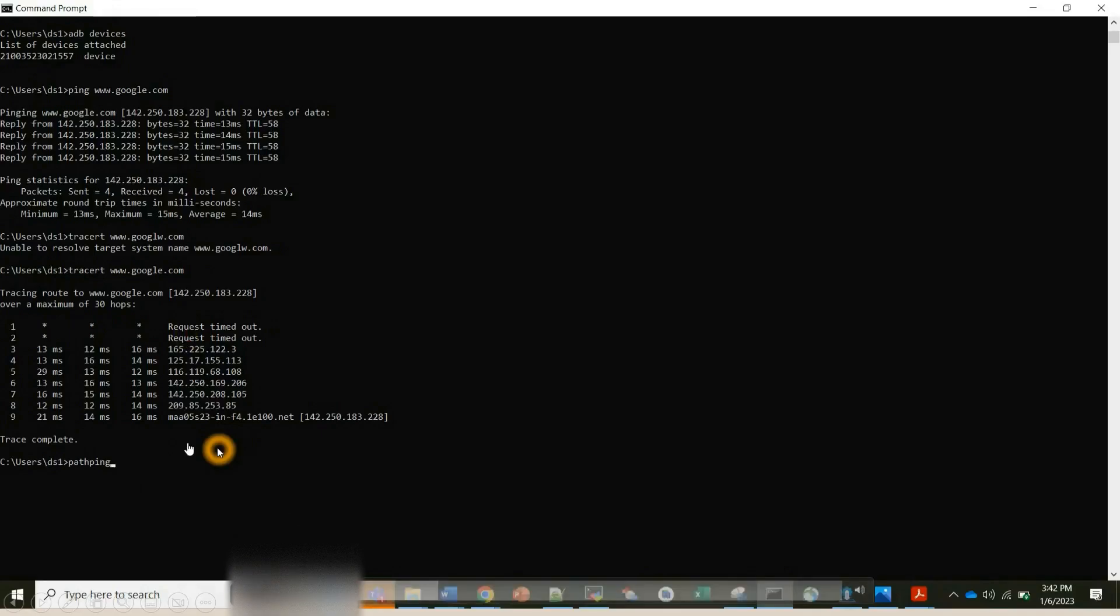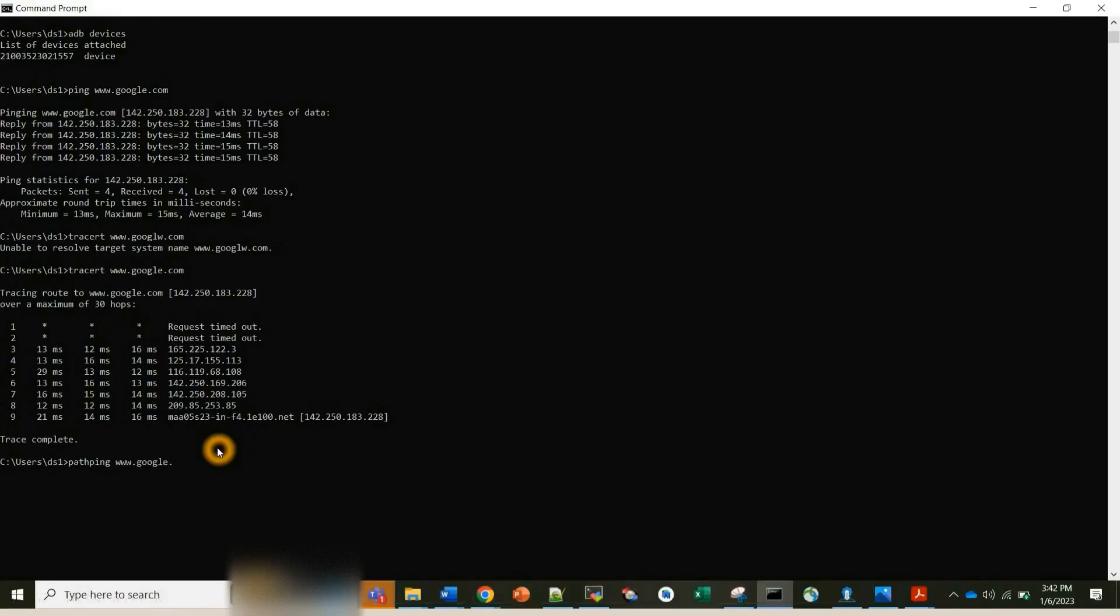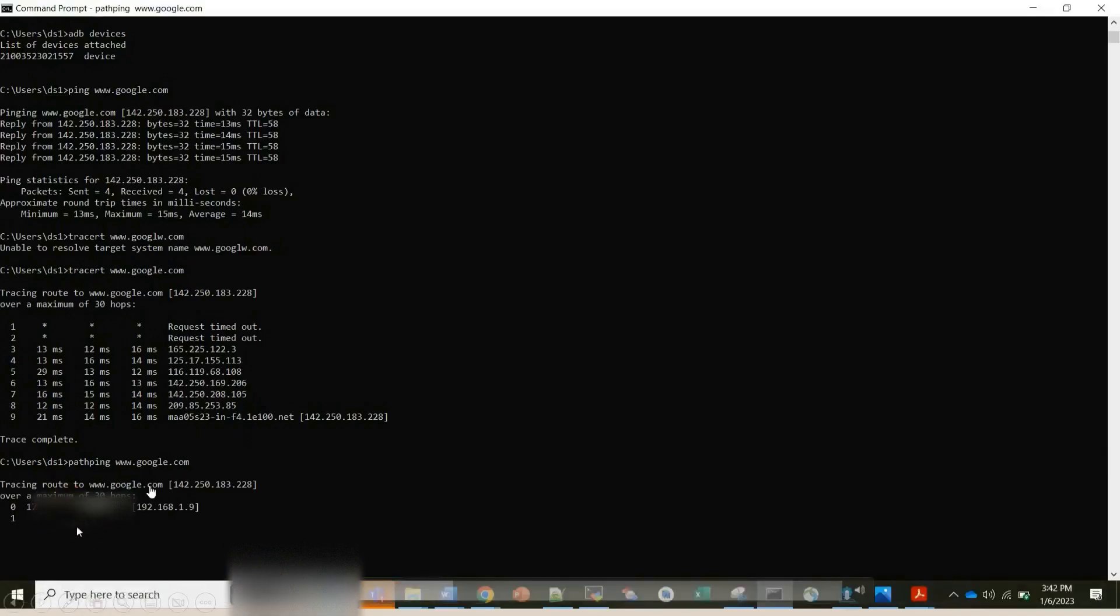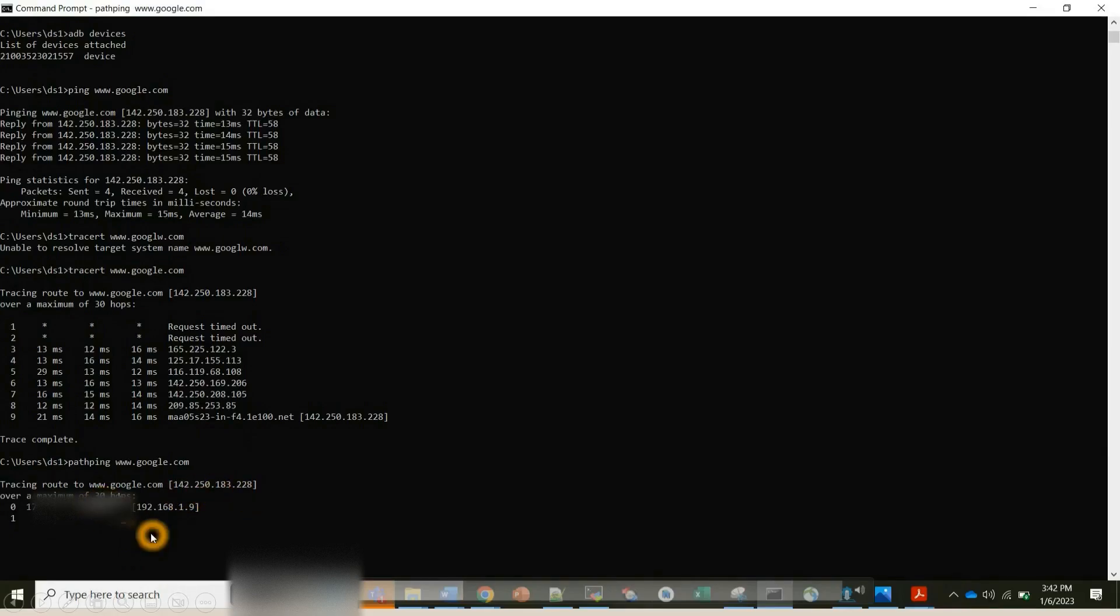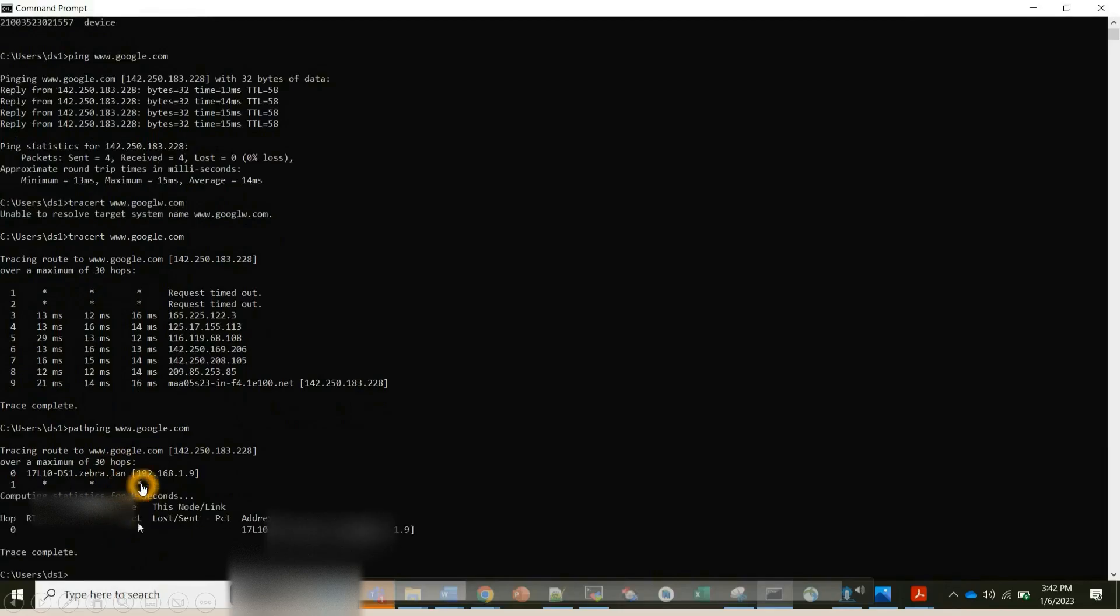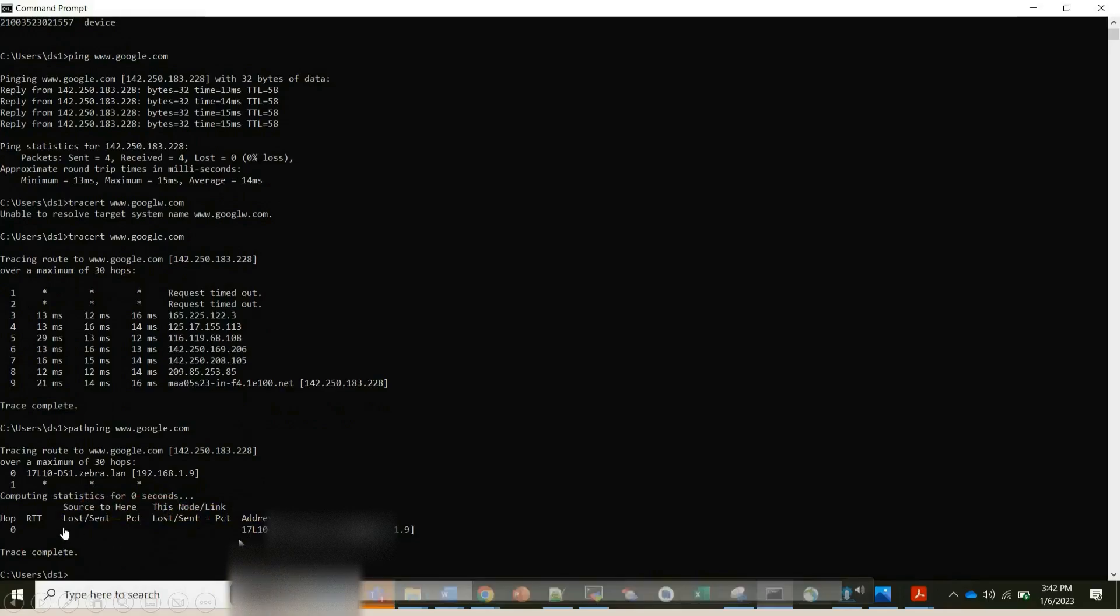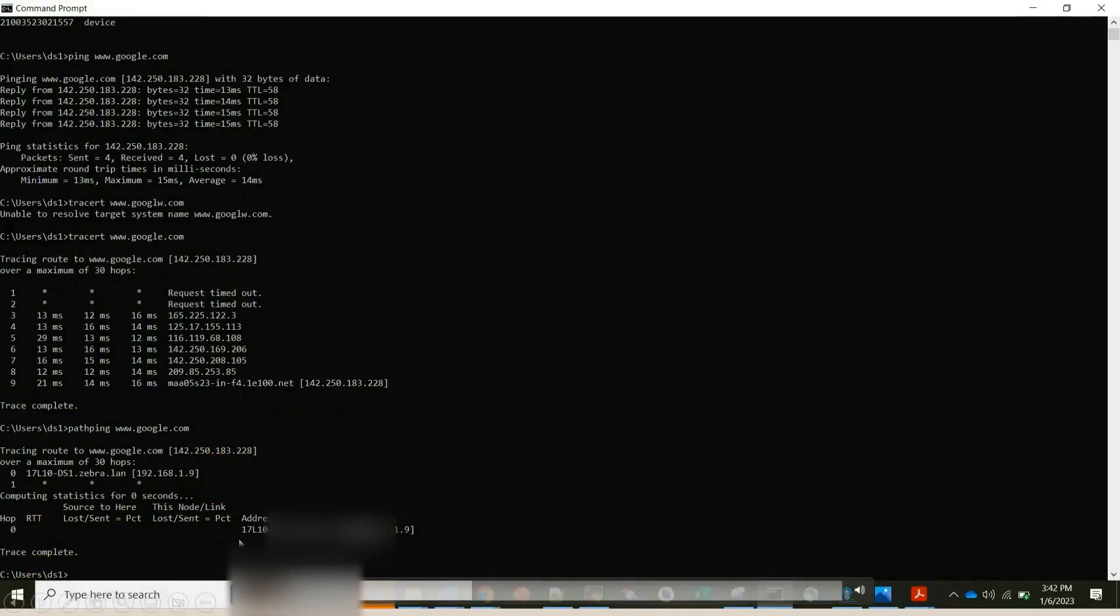For example, I'm giving path ping www.google.com. You all can see tracing route to www.google.com which has the IP address of 142.250, and over a maximum of 30 hops. From this LAN it's computing the statistics and it's seeing how many hops, 30 hops are there, how many packets are lost, all those things it is seeing. So this is my source and this is my destination.